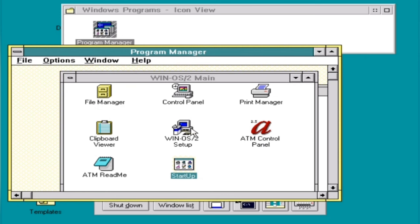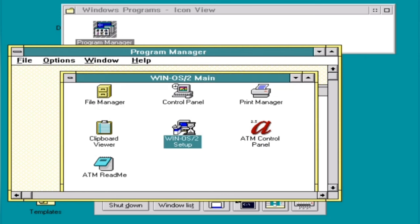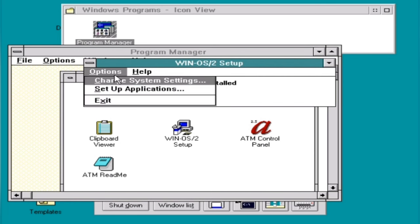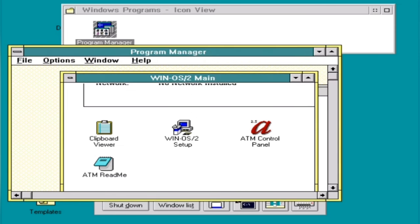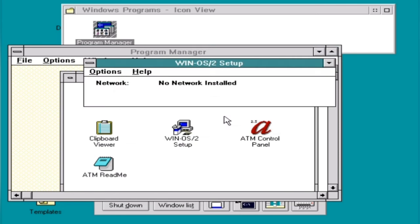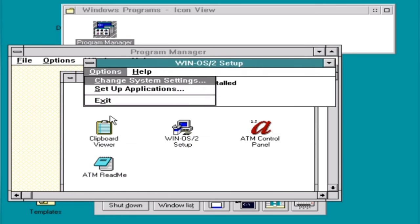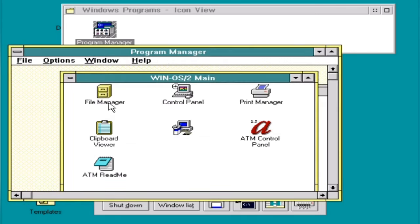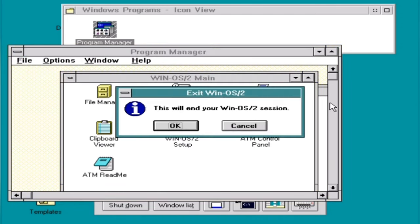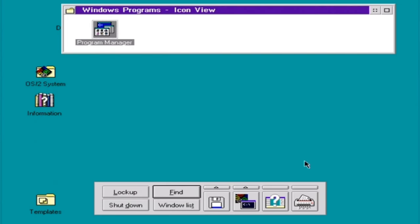Network, no network installed. Like, I know. But I can set up applications, search for an application or ask you to specify an application. Okay, so this must be what happens when you are wishing to set up a Windows program. Okay, nice to know. Yes, it may please end that.